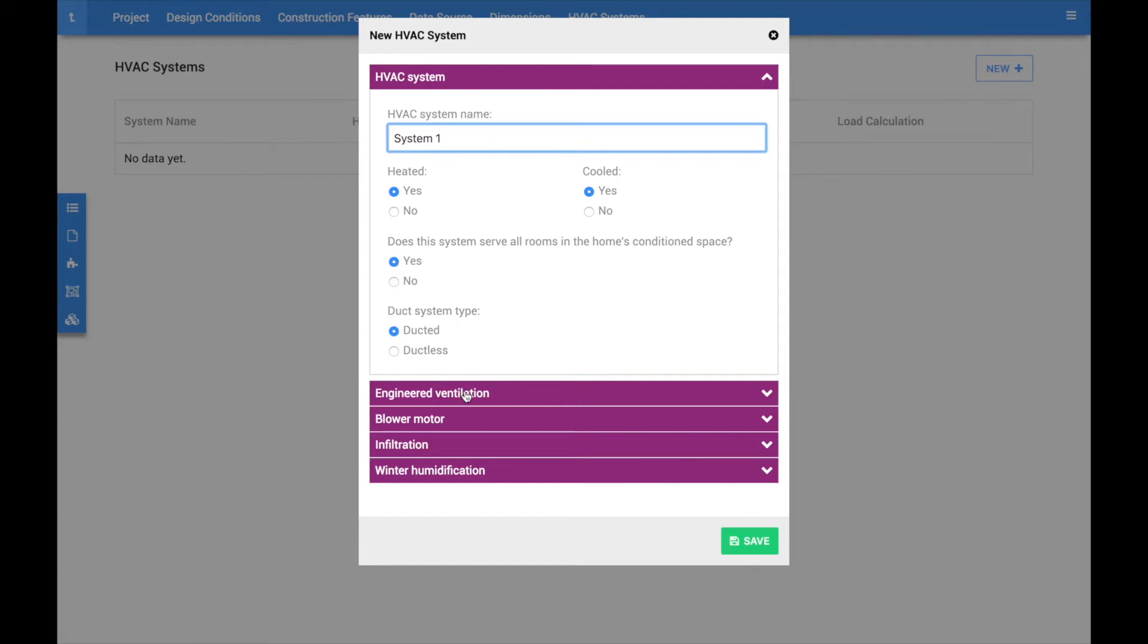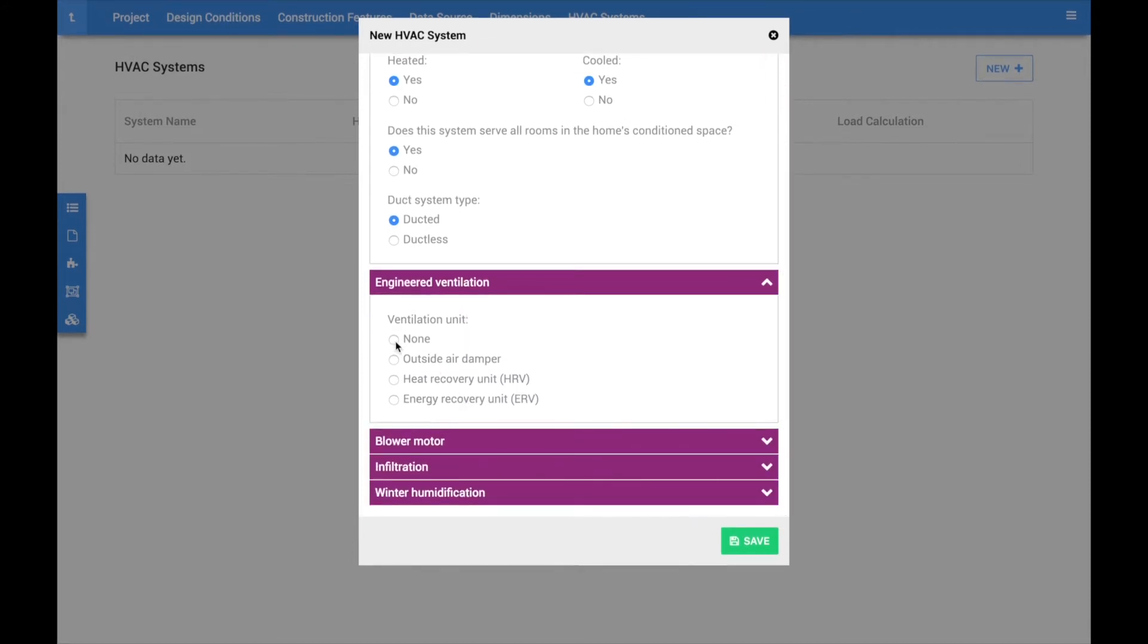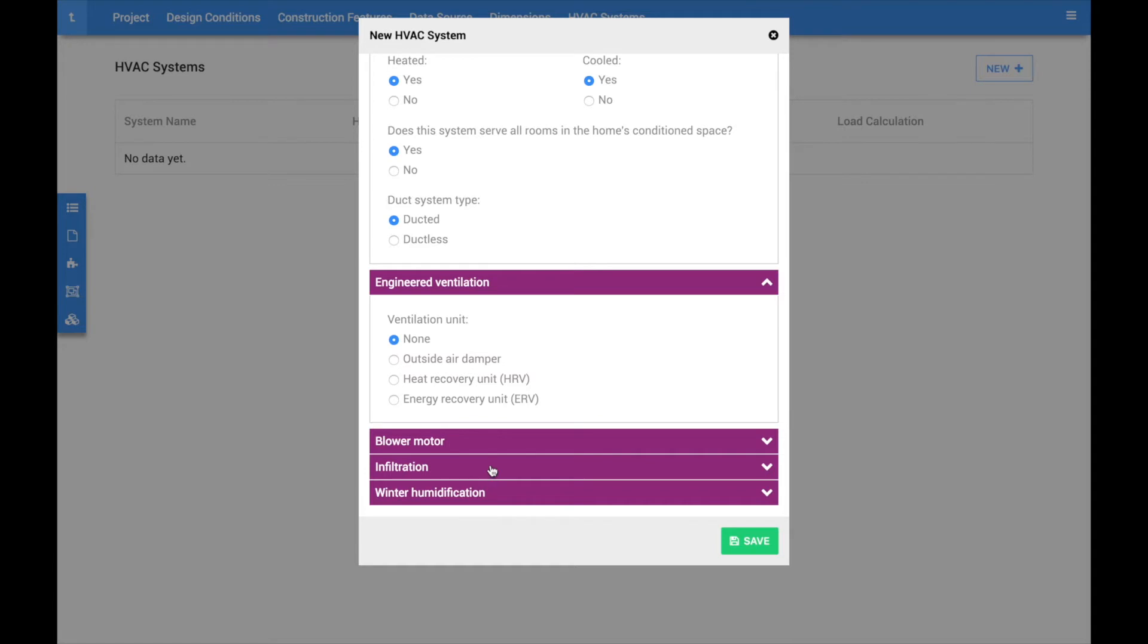In the remaining accordions, you can designate if the system contains an ERV, HRV, or any other form of mechanical ventilation, how leaky the home is, and if the system contains a humidifier.